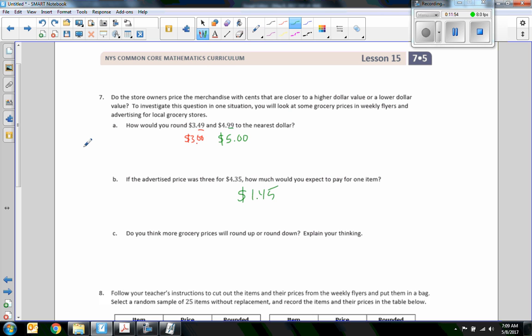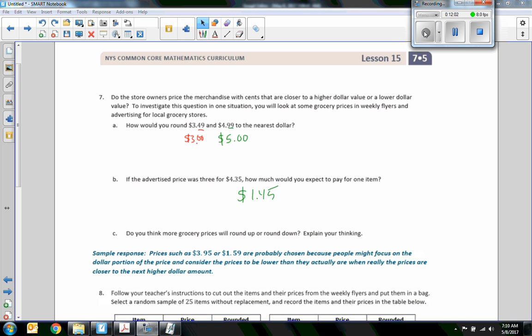Part c: do you think more grocery prices will round up or round down? A sample response: prices such as $3.95 or $1.59 were probably chosen because people might focus on the dollar portion and consider the prices to be lower than they actually are — when really the prices are closer to the next higher dollar.